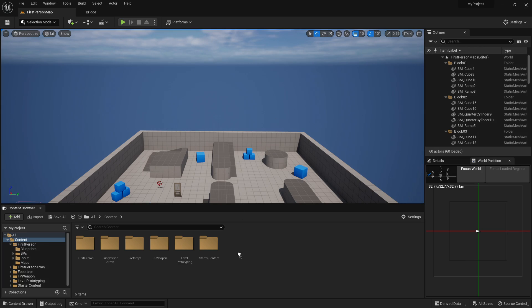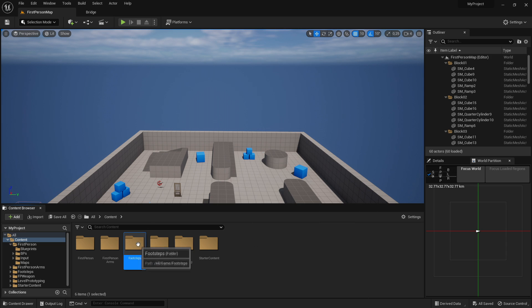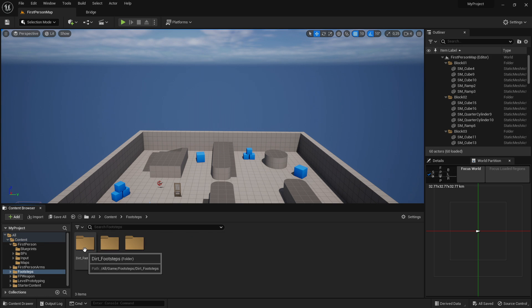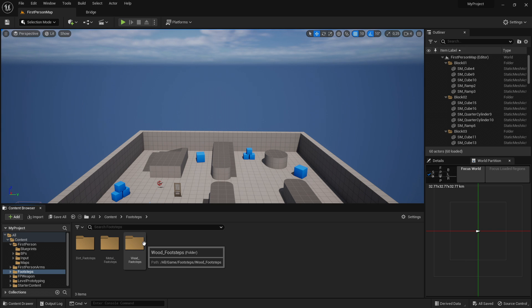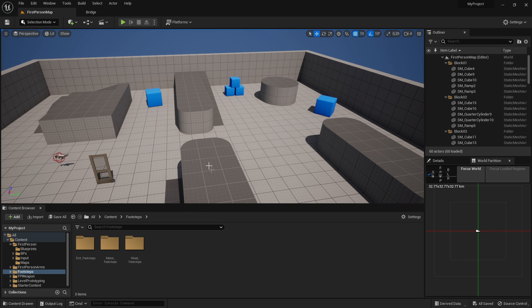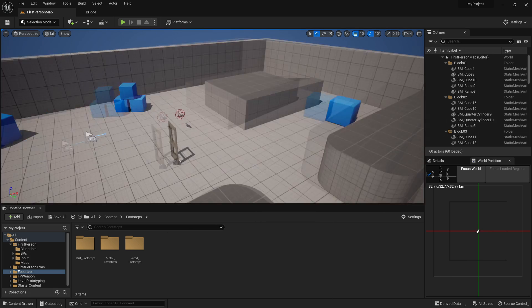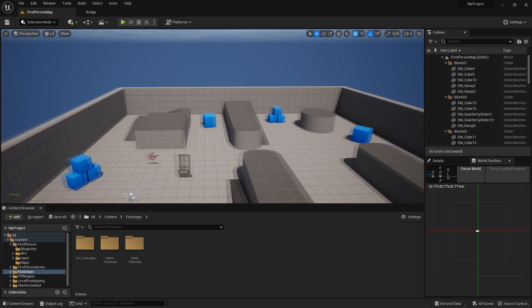First, create a new folder — right click, new folder — and call it 'footsteps'. Now go into the folder and create subfolders for your different footstep materials. For example, if you walk on wood, make a folder for your wood footstep sounds, and if you walk on metal, do the same for metal. If you have about 5 different materials, create 5 new folders named after each material.